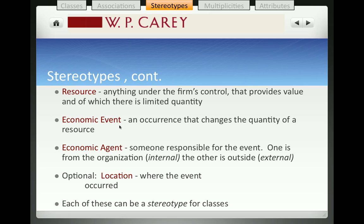Economic events are the second typical class we see in business. Economic events are occurrences in time that change the quantity of a resource. Some economic events such as cash receipt or purchase increase the quantity of resources, whereas other economic events such as sale or cash disbursement reduce the quantity of a resource.